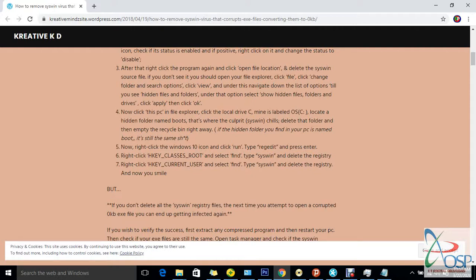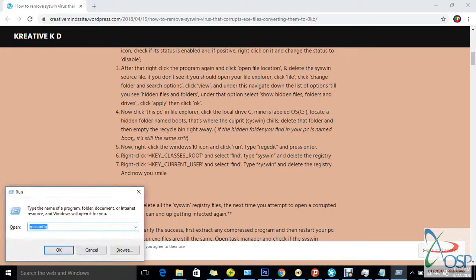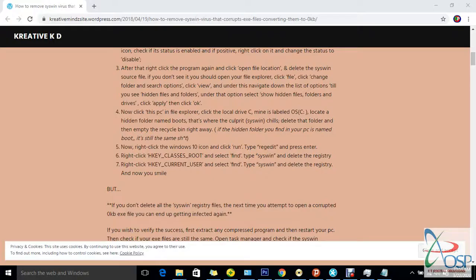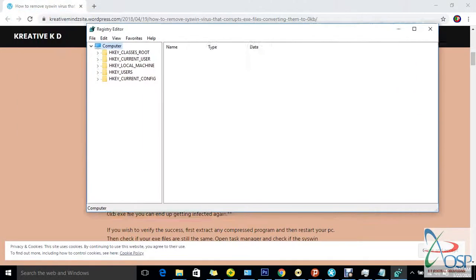Now for the last step — step five. Right-click the Windows icon and select Run, or just hold the Windows key and press R. When the Run dialog opens, type 'regedit' and press Enter. This opens the Registry Editor.